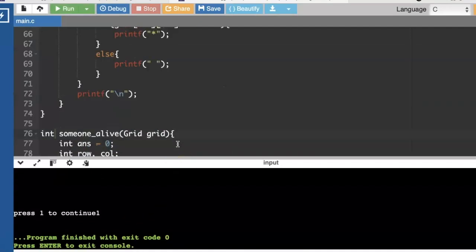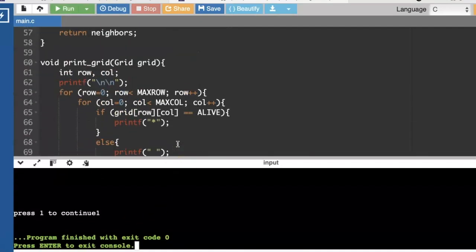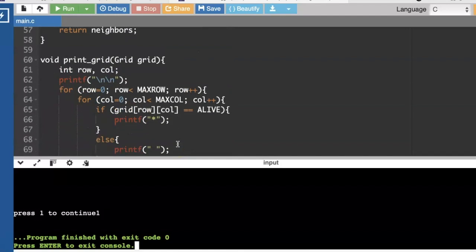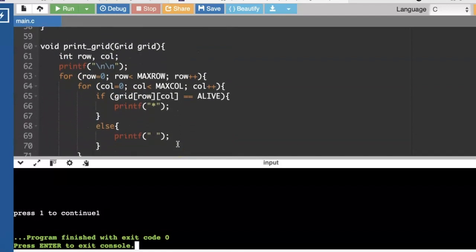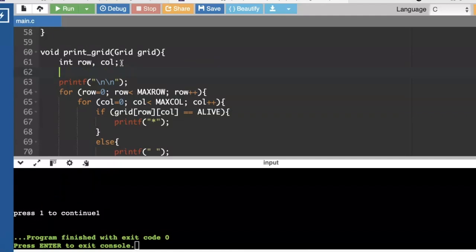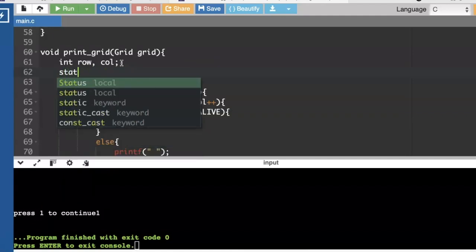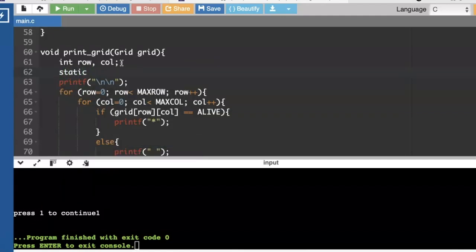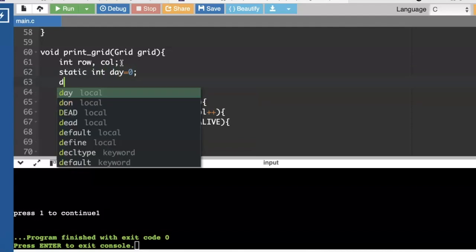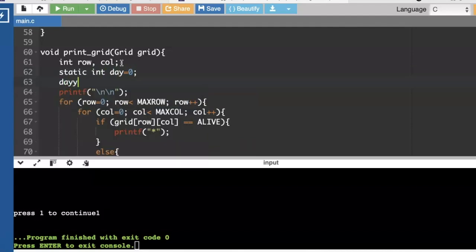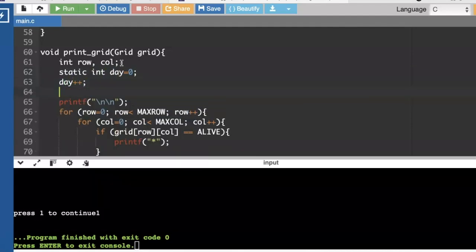Let's also, in our print grid, print some status of how many cells are still alive and which day it is that we're on. I'm going to make a static variable that will keep track of what day we're on. We'll start at day zero, and then every time we call the function, we're going to add one.